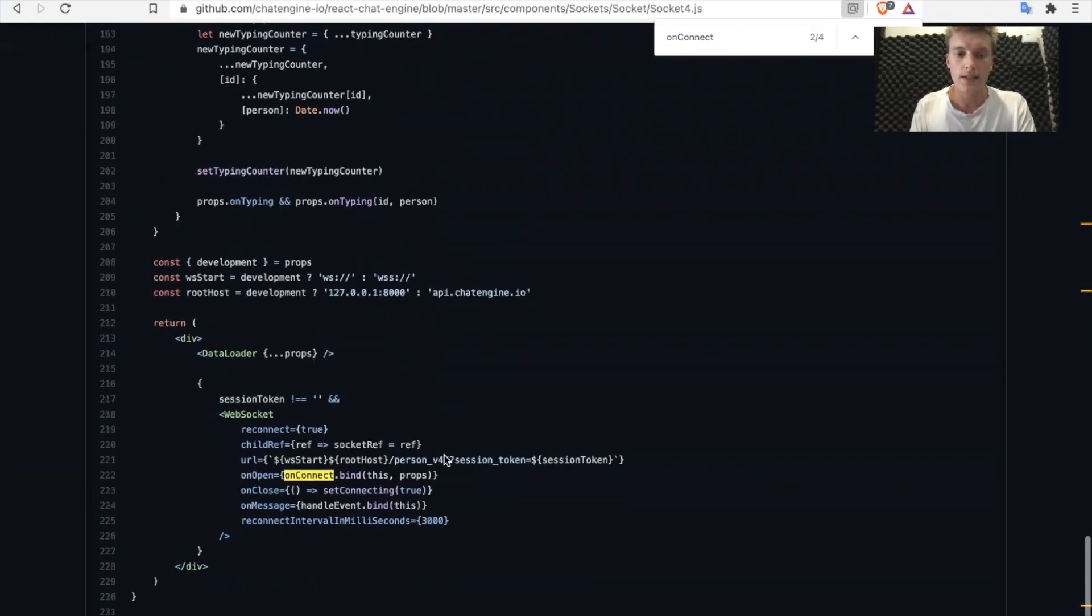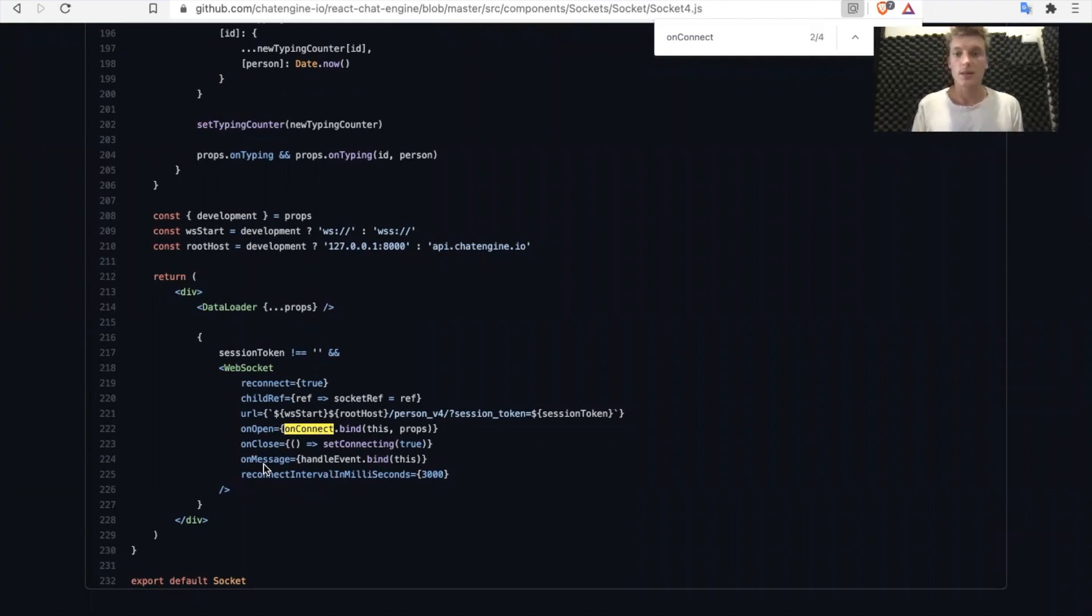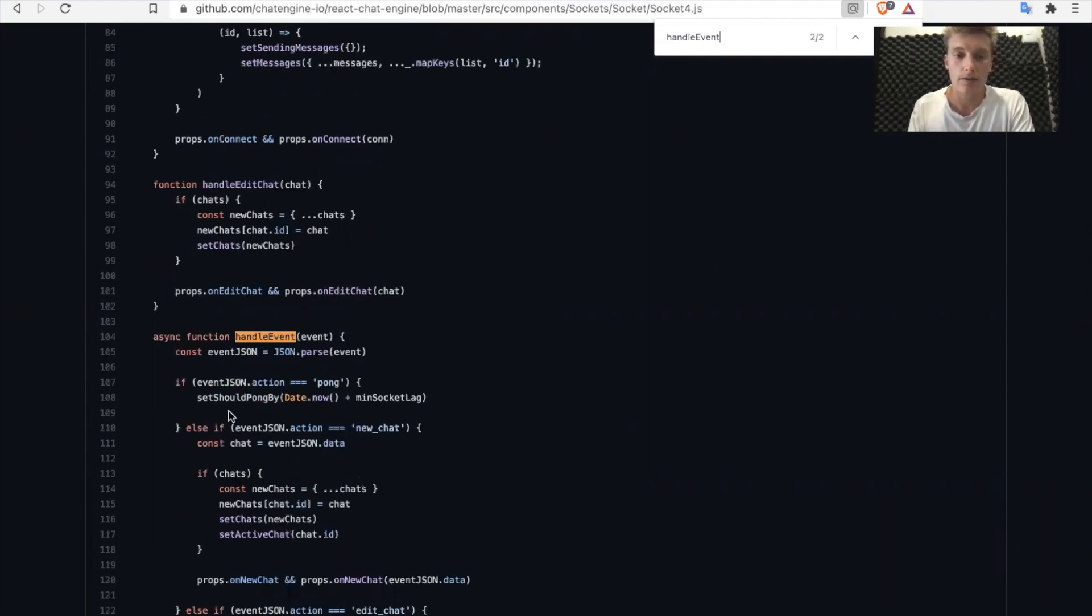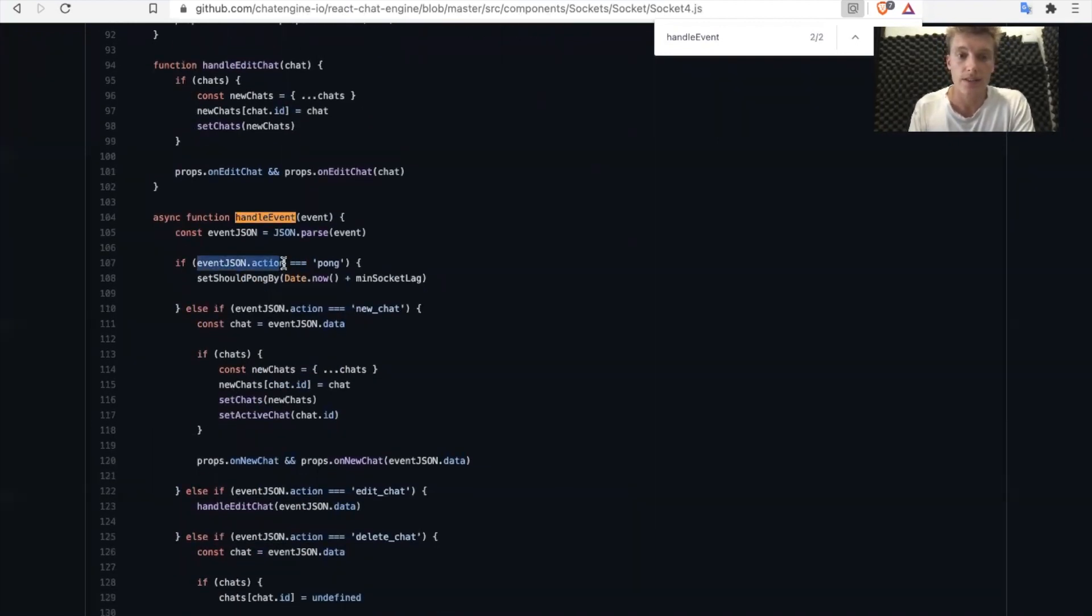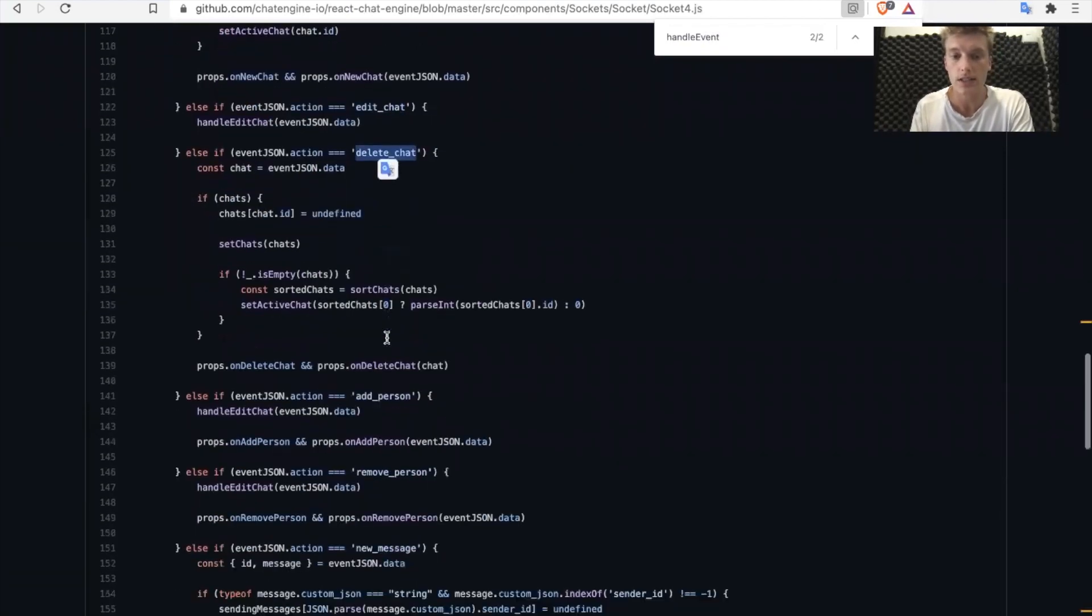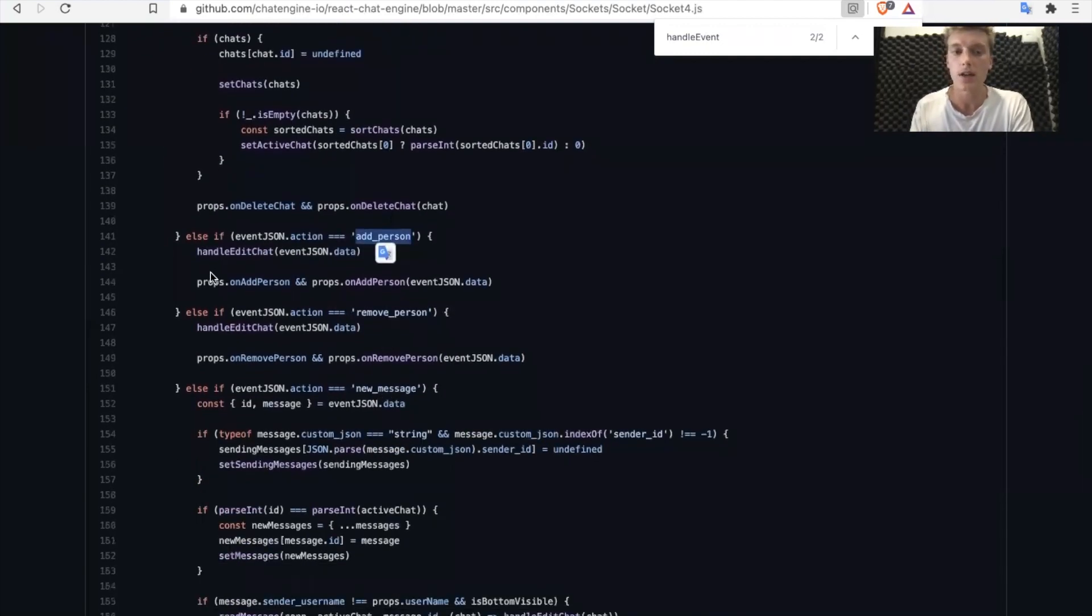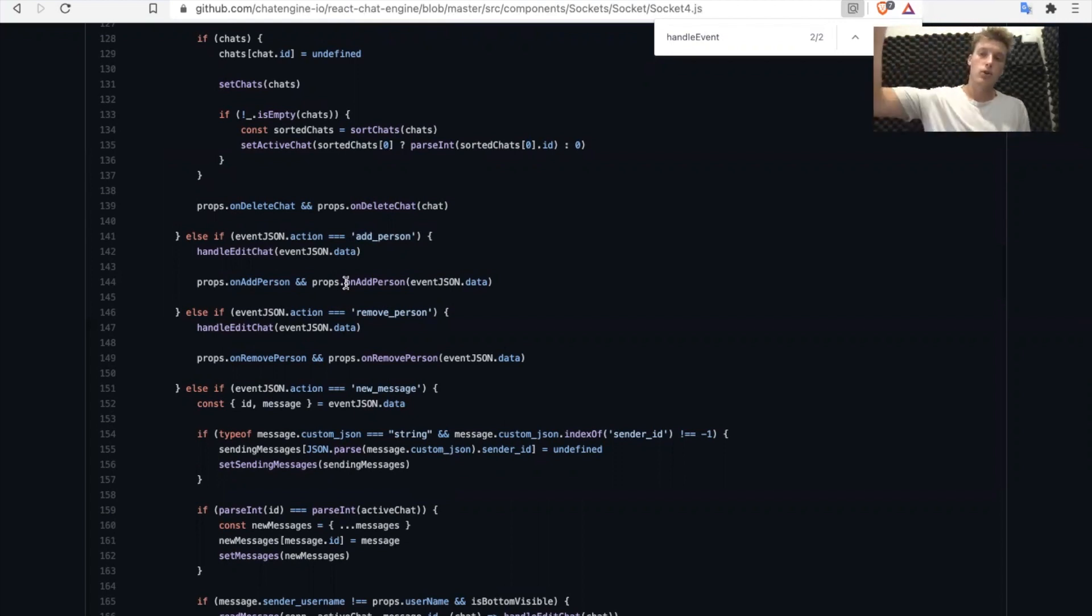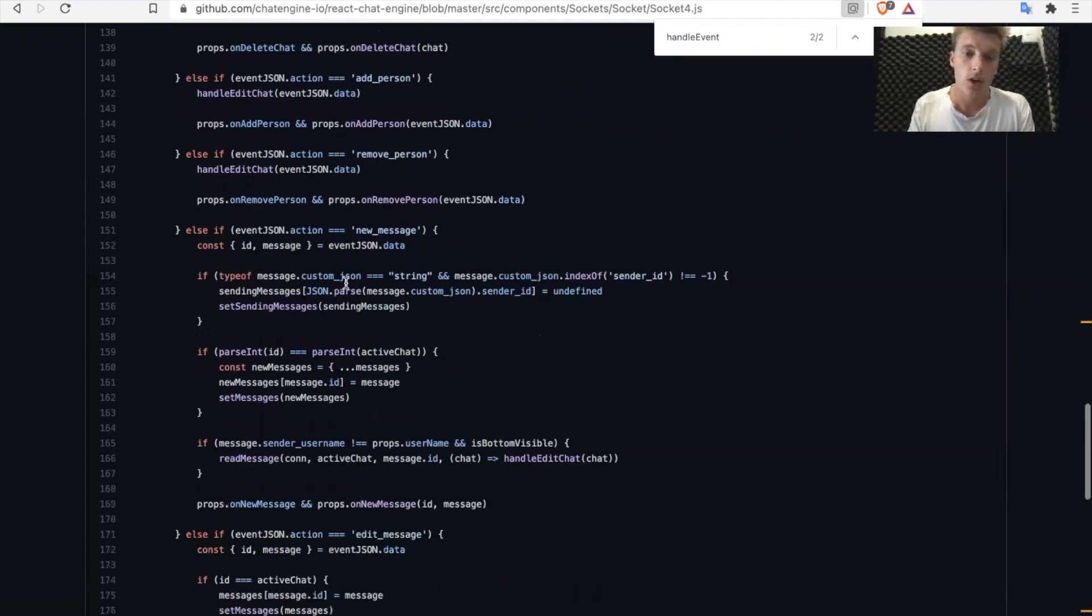The second and very important part is handling events whenever any incoming data comes to us. So did somebody just send us a message? Did somebody just add us to a chat? Did somebody change a chat's title or add somebody to one? Let's handle these events here. So we have an event handler function, which basically uniquely identifies the event name. So if it's like a new chat or a chat got edited or a chat got deleted or a person got added or whatever the case may be, we basically take the relevant data per that event and give it to the right context. So we say, hey, we got added to a chat. Take this new chat data, put it in the context so that it will appear on that list on the left-hand side.